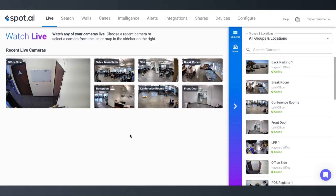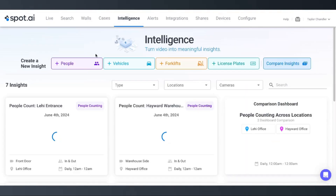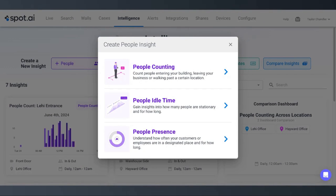To begin, we'll navigate to the Intelligence tab and choose People Insights. You'll need a Pro license to use People Insights. If you don't have one, reach out to your customer success manager or account executive to set up a free trial.